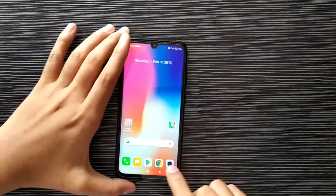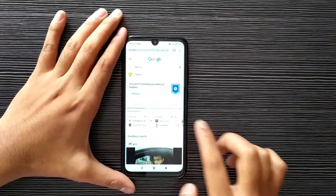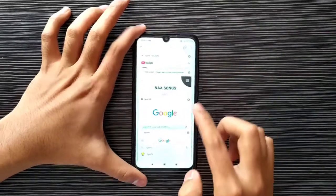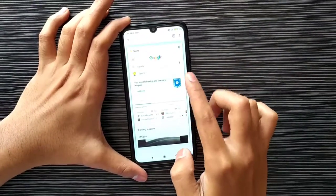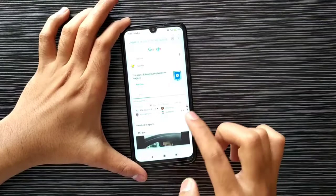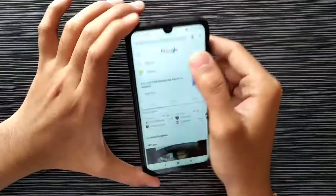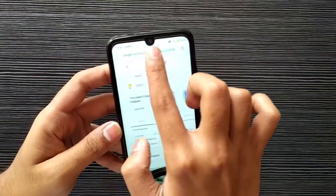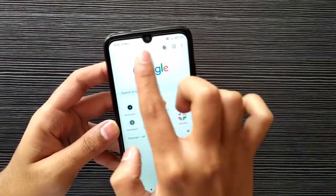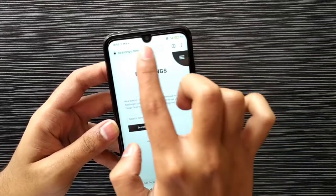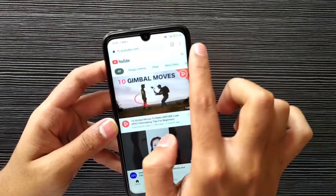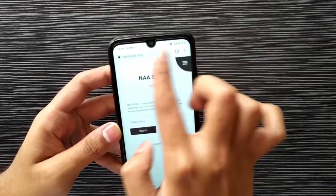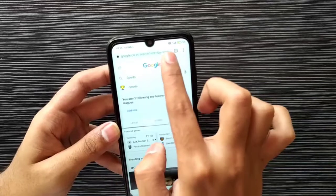The third one is about a feature in Google Chrome. When you open Google Chrome and you have many tabs open, you can easily switch between tabs by dragging from left to right. This is a very useful feature.